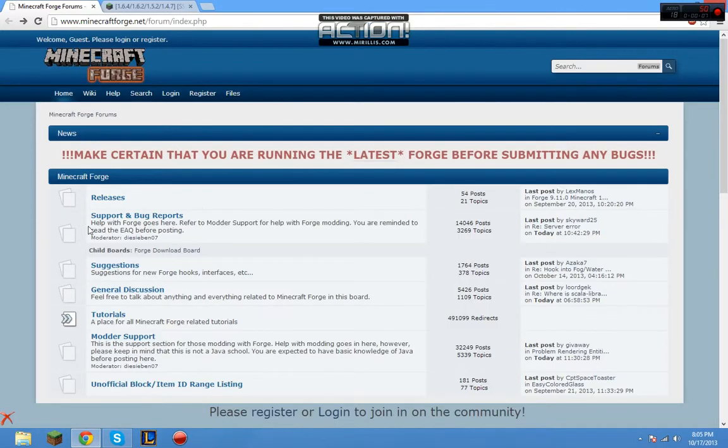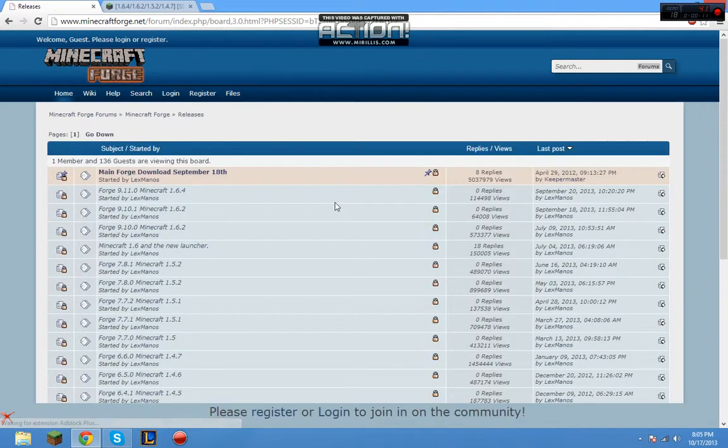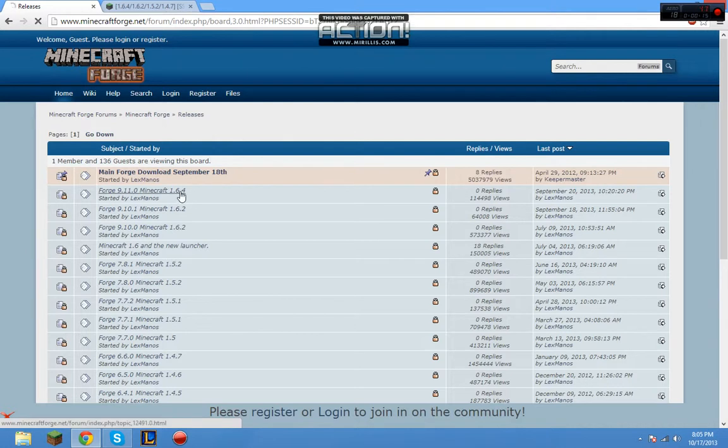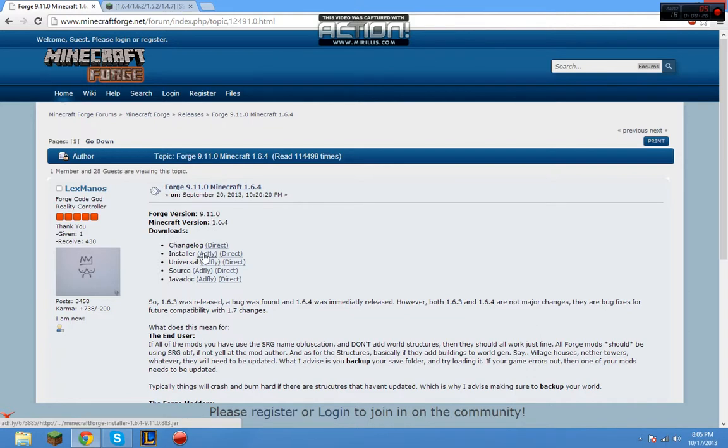So first we are going to download Forge. We're going to go to Releases. Then you're going to go to the version you're looking for, we're going to do 1.6.4. We're going to go to Installer, we're going to go to Adfly.